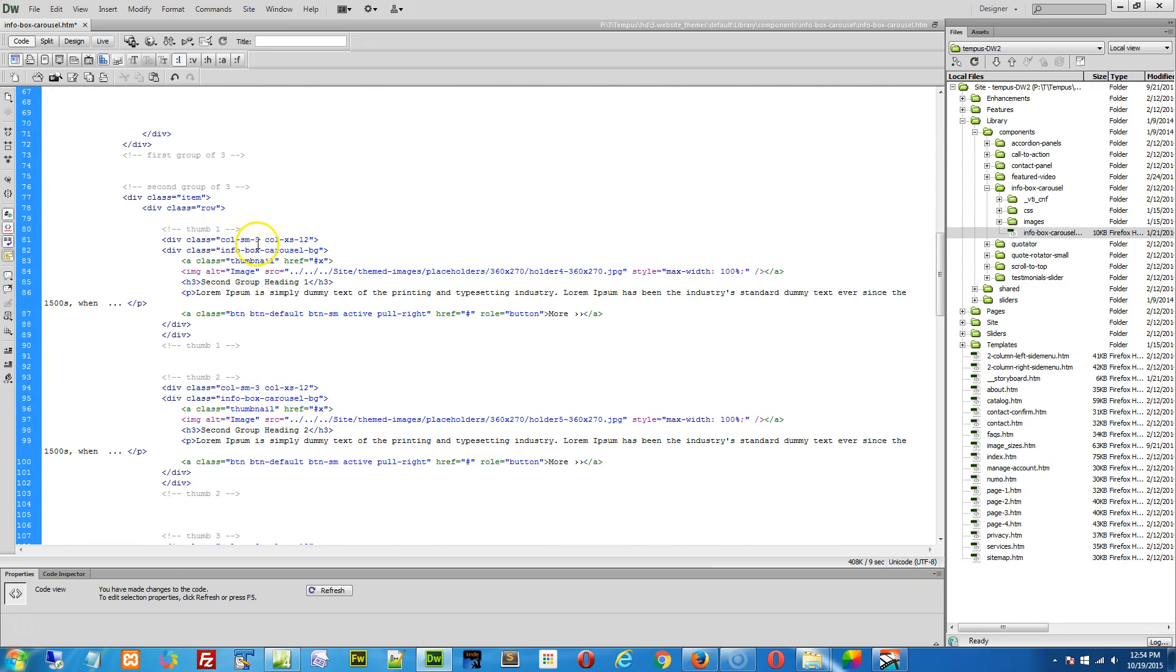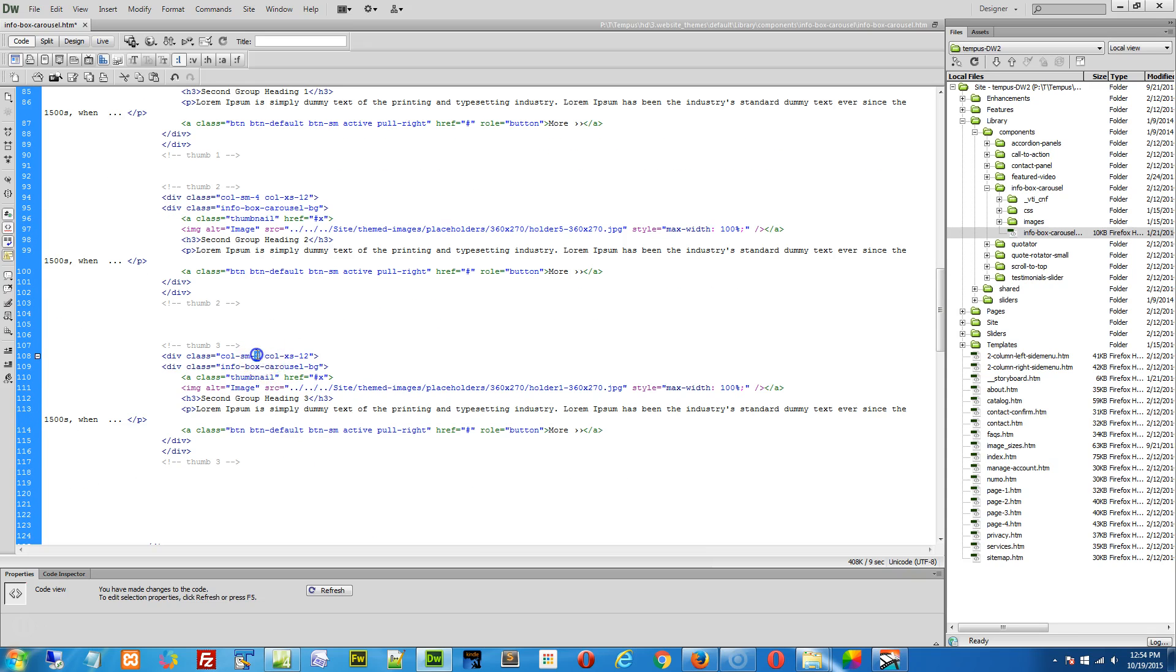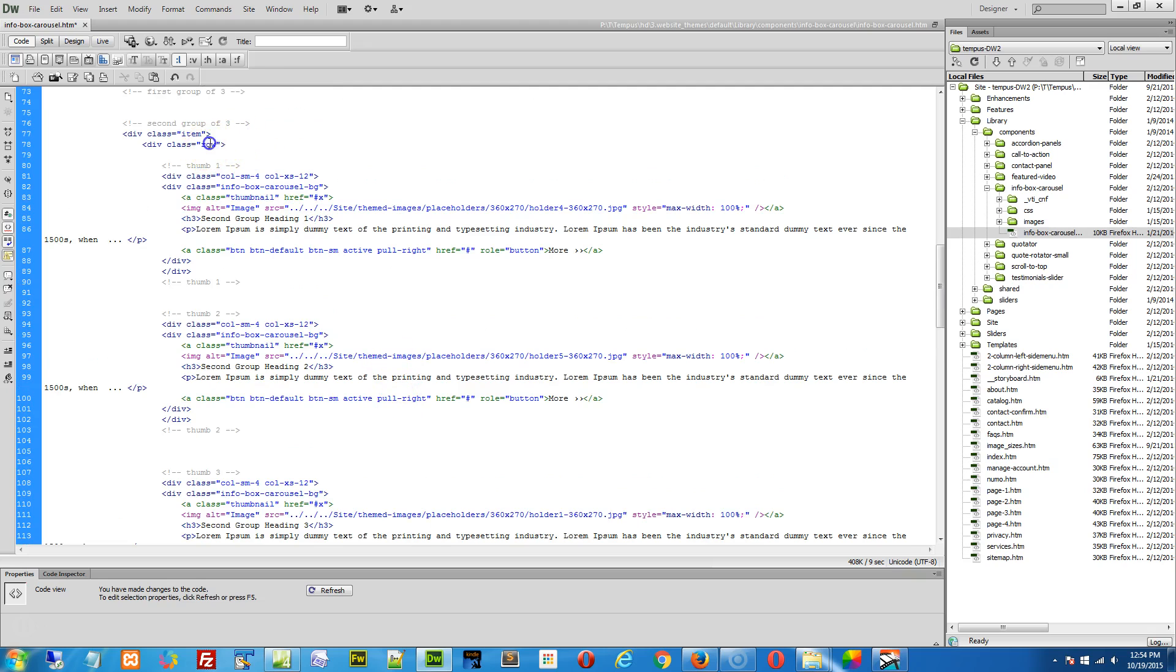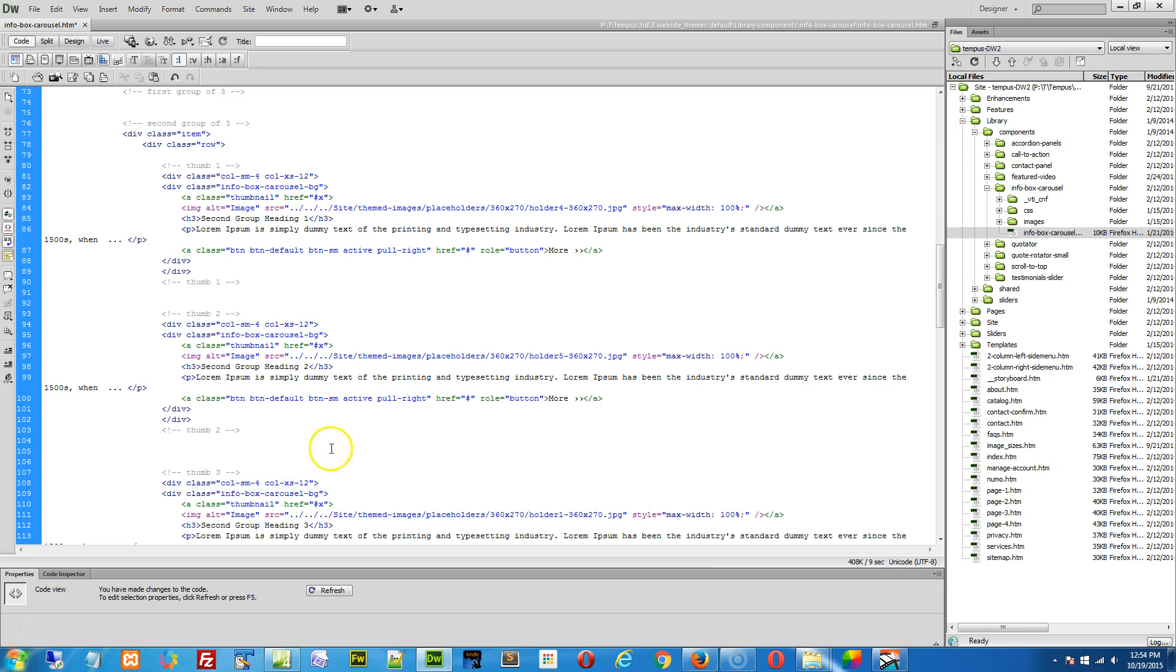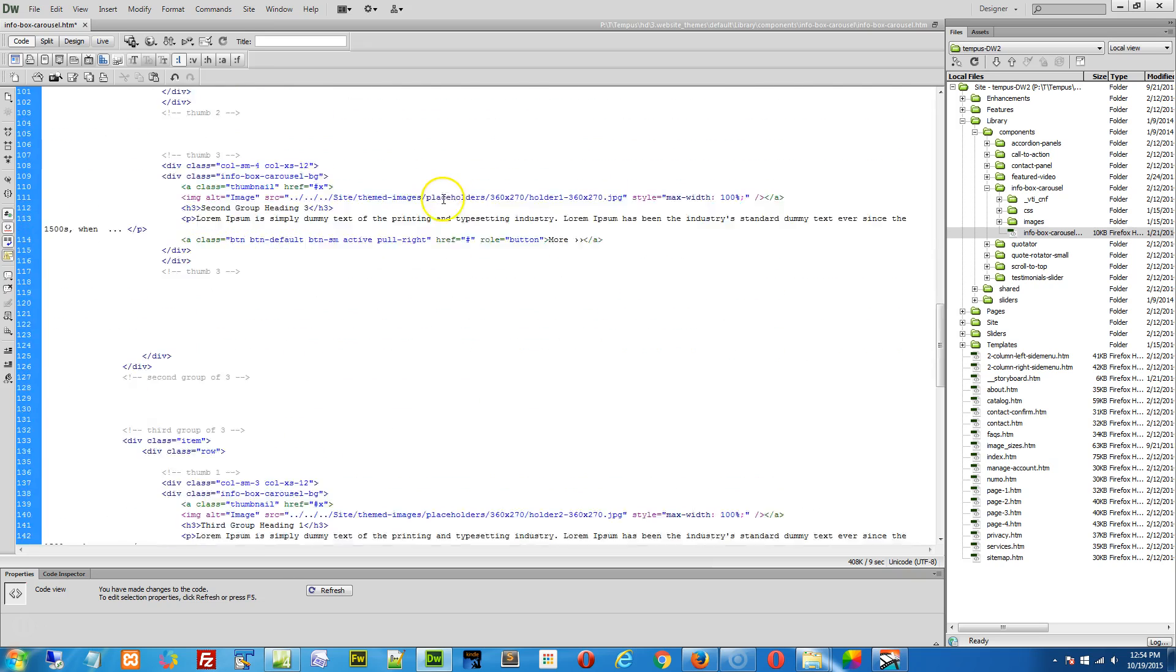Because we're based off of a 12 grid system, right? What we're saying is for this row here, we have one, two, three columns, each column taking up four of the available 12 grids, so we'll have a little bit bigger box. And that's basically all there is to it, really.